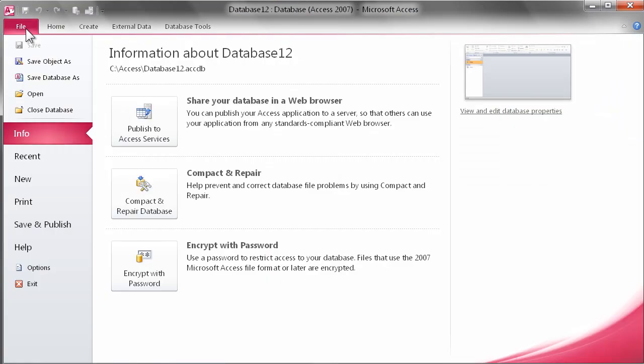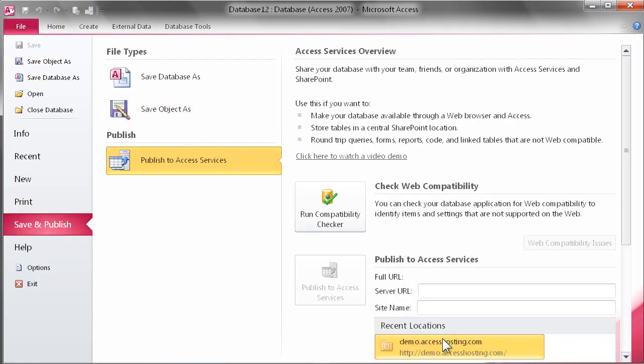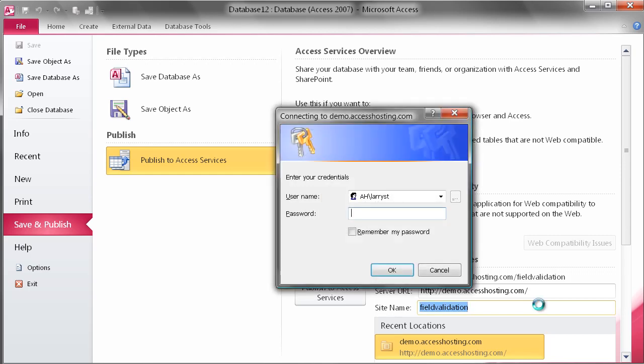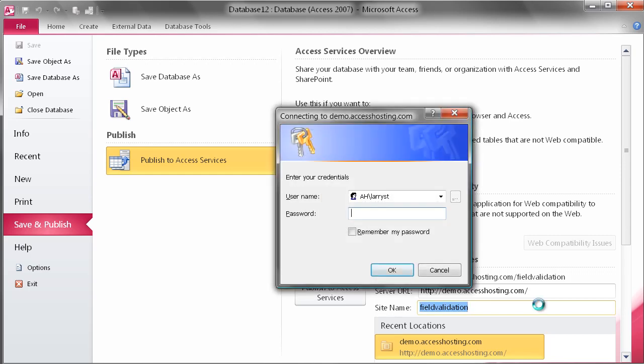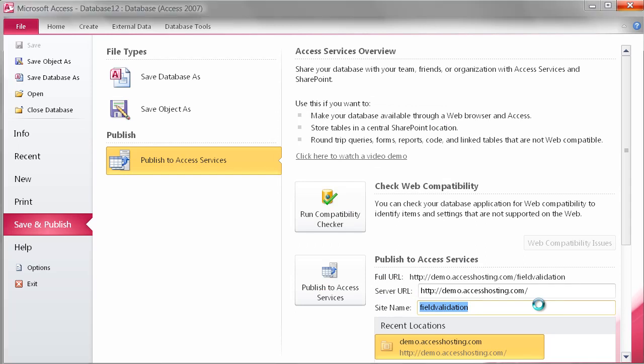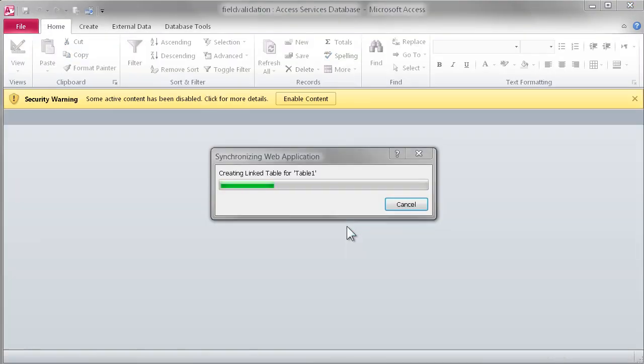We'll go up to the file menu and publish our small web database out to SharePoint 2010. And then after the publishing process is done, we'll go inside the browser and take a quick look to see if our field and record validation rules are correctly set up.